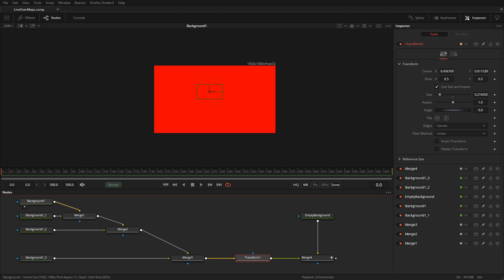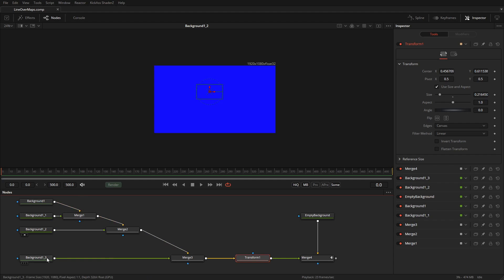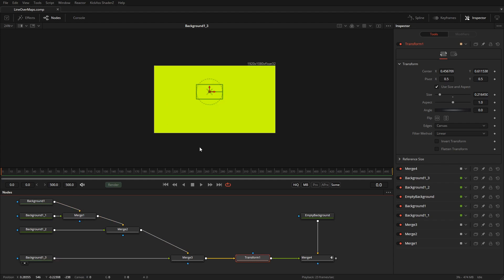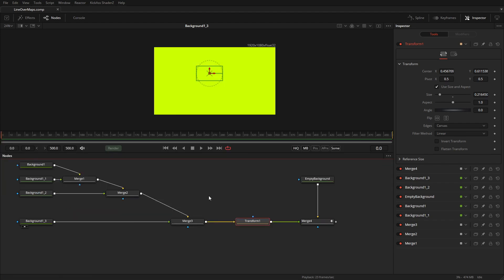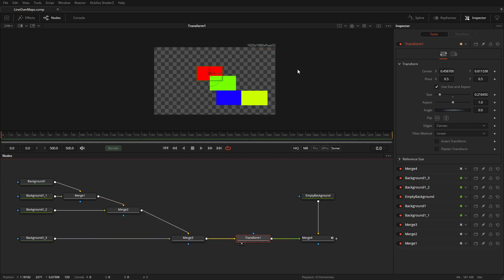Let's pretend this red background, this green background, this blue background and this yellow background are all parts of a map. What I did was I combined them all together because Fusion has an infinite workspace.